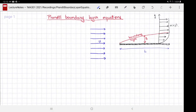Welcome to MA3D1. This video is about Prandtl boundary layer equations. In the previous lecture, the week 9 lecture, I introduced you to the boundary layer around the flat plate, and the derivation I'm going to present today is motivated by that, but it does not apply only to the boundary layer across the flat plate — it applies to a broad range of problems which have this boundary layer structure.